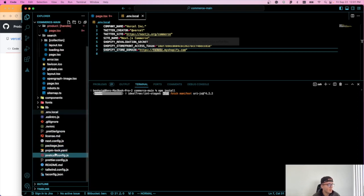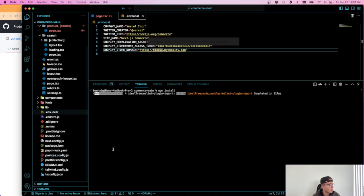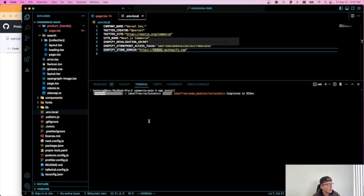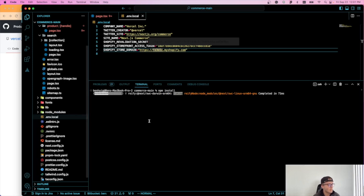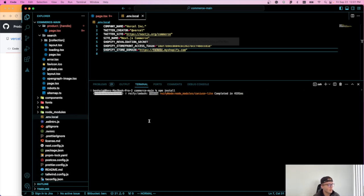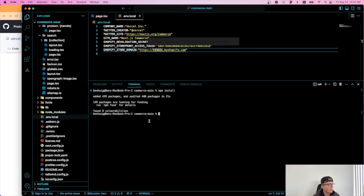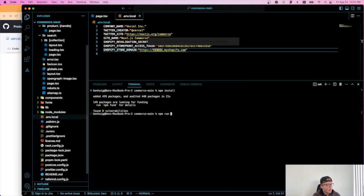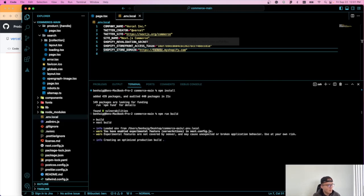And that will also give us our package.lock.json file. So once this is done... Perfect. Okay, now we should be good to go. So I'm going to do npm run build. I'm going to just do build just because it's so much faster than using development mode.